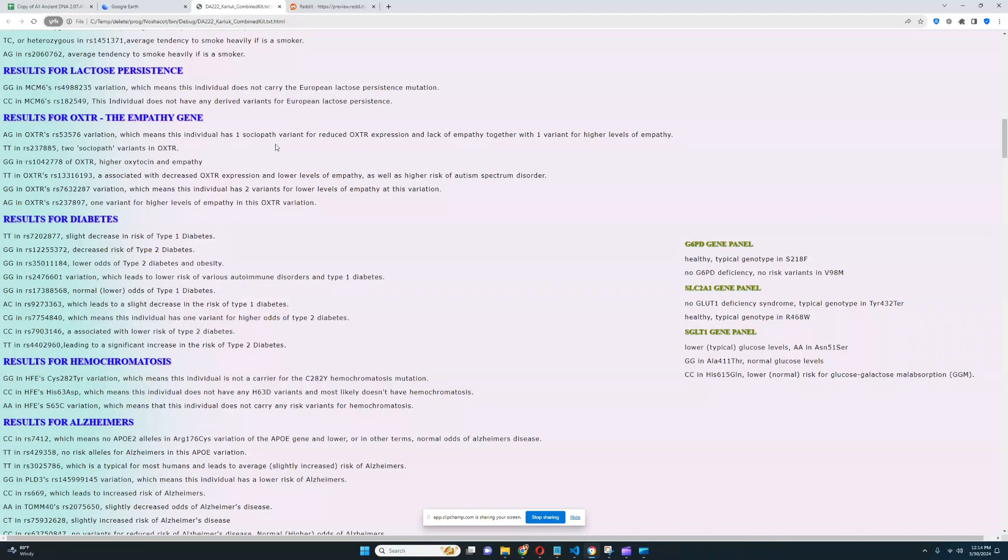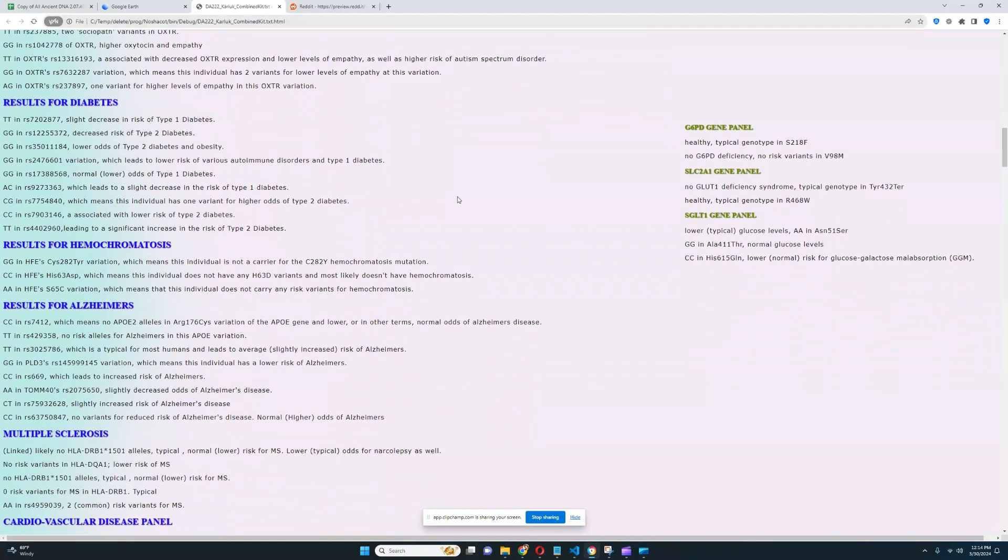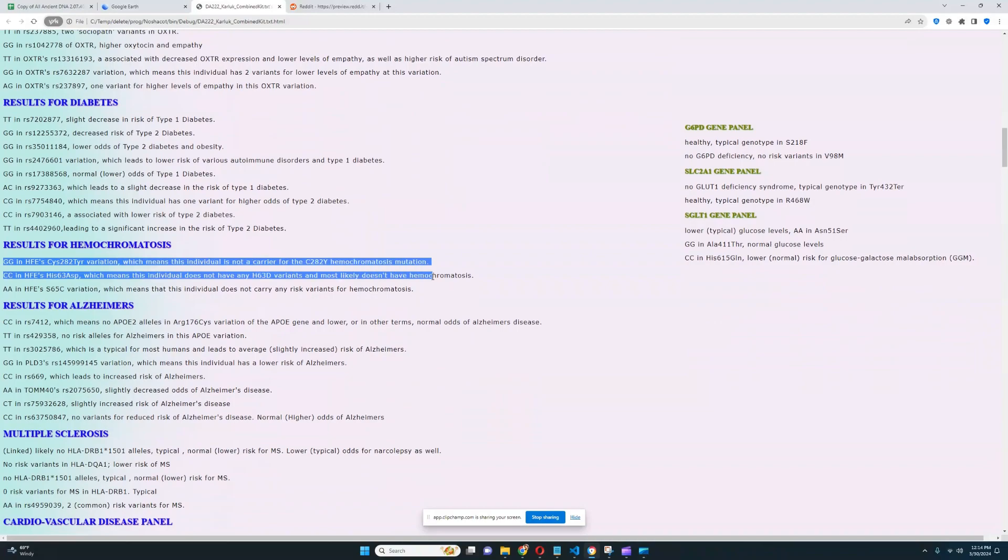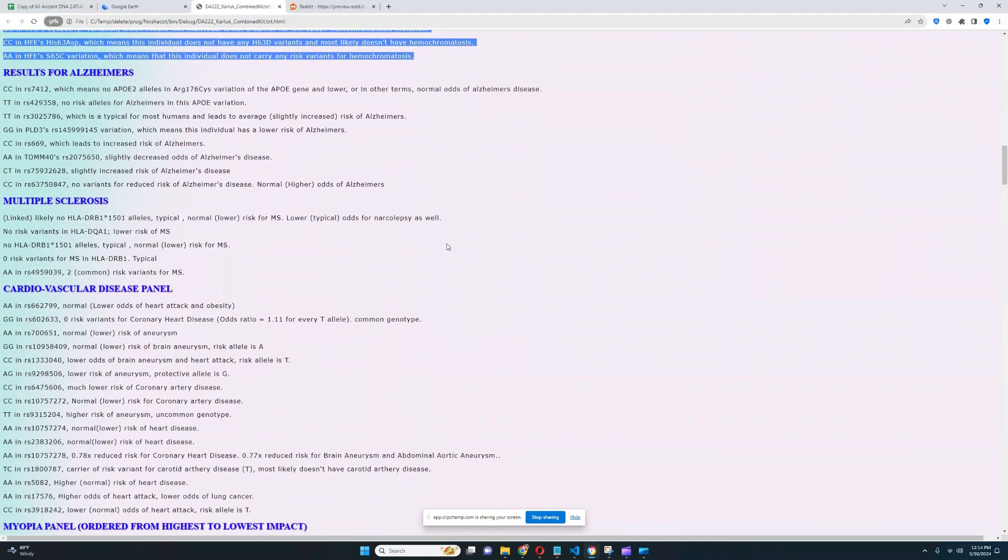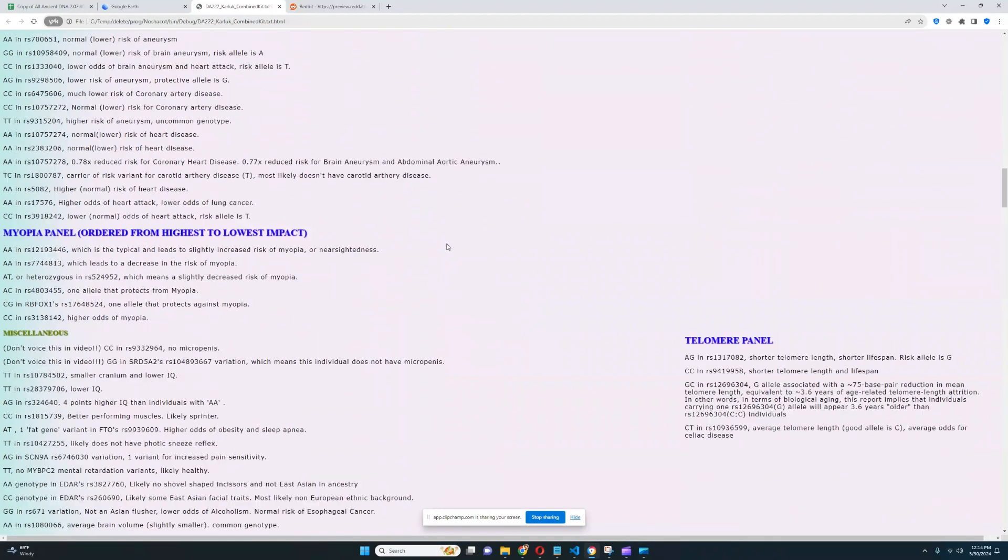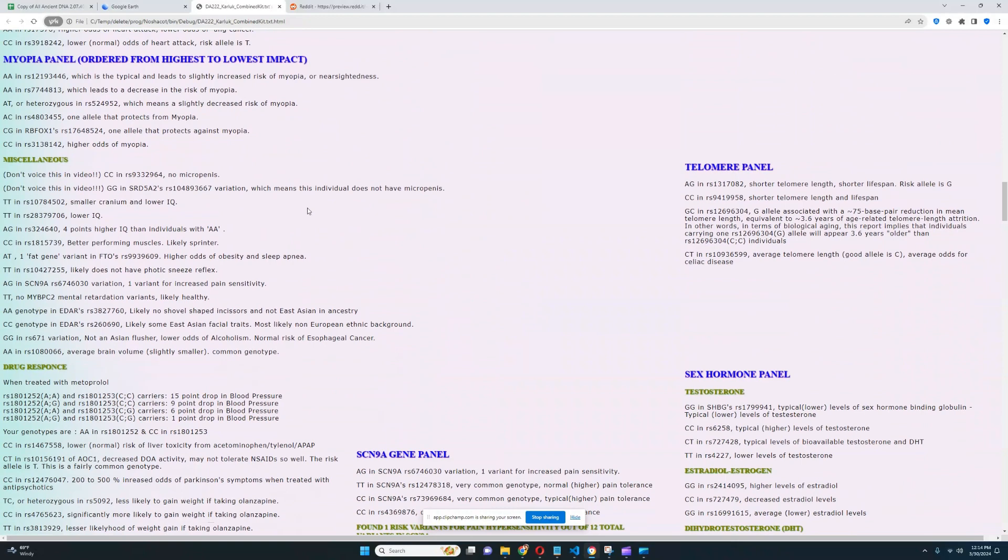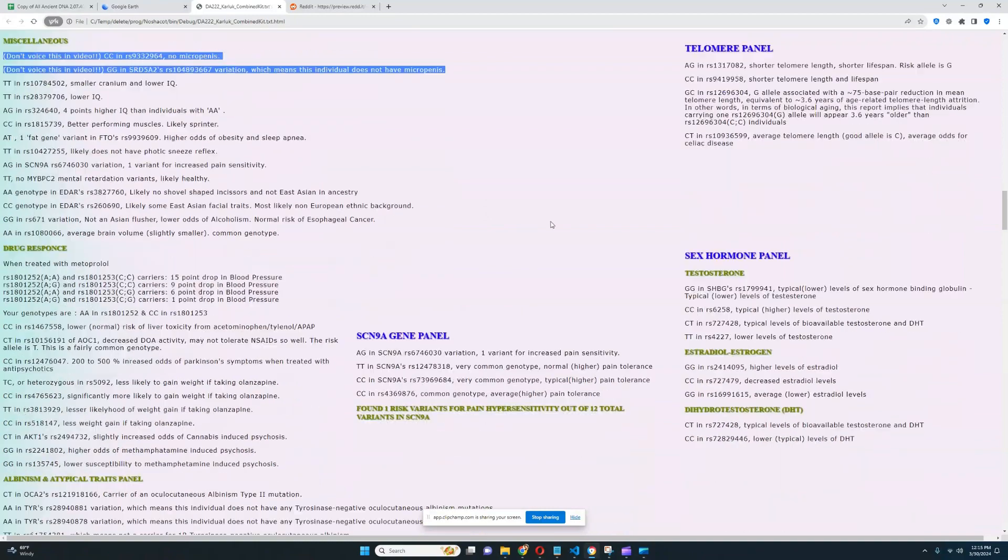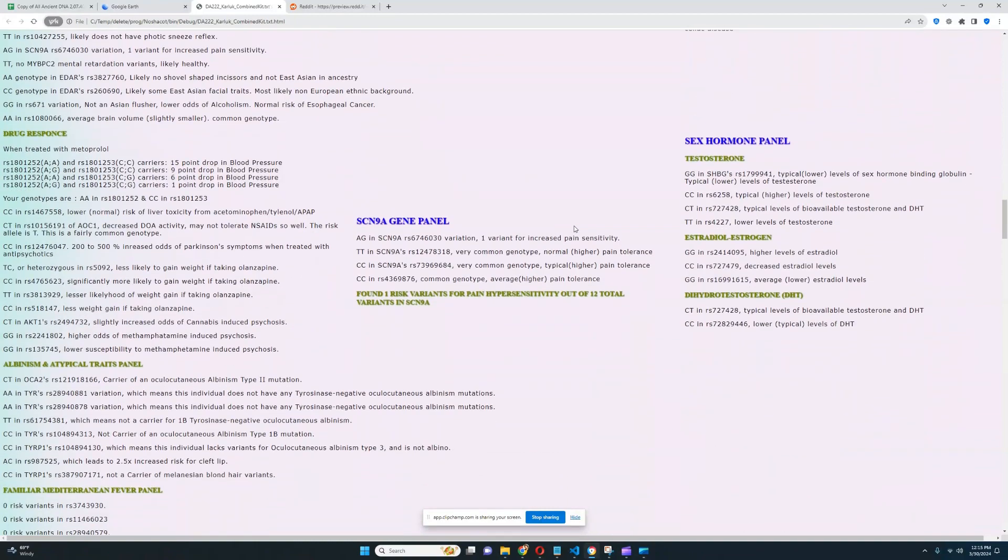He has some genotypes for increased empathy, some genotypes for decreased empathy. Just natural variation here. For hemochromatosis, no risk variants. Really good to see. I don't really want to talk about any of this. No micropenis. There's two variations that my trait predictor looks for for micropenis, and he does not have any risk variants for micropenis in either of them, which is really good to see.